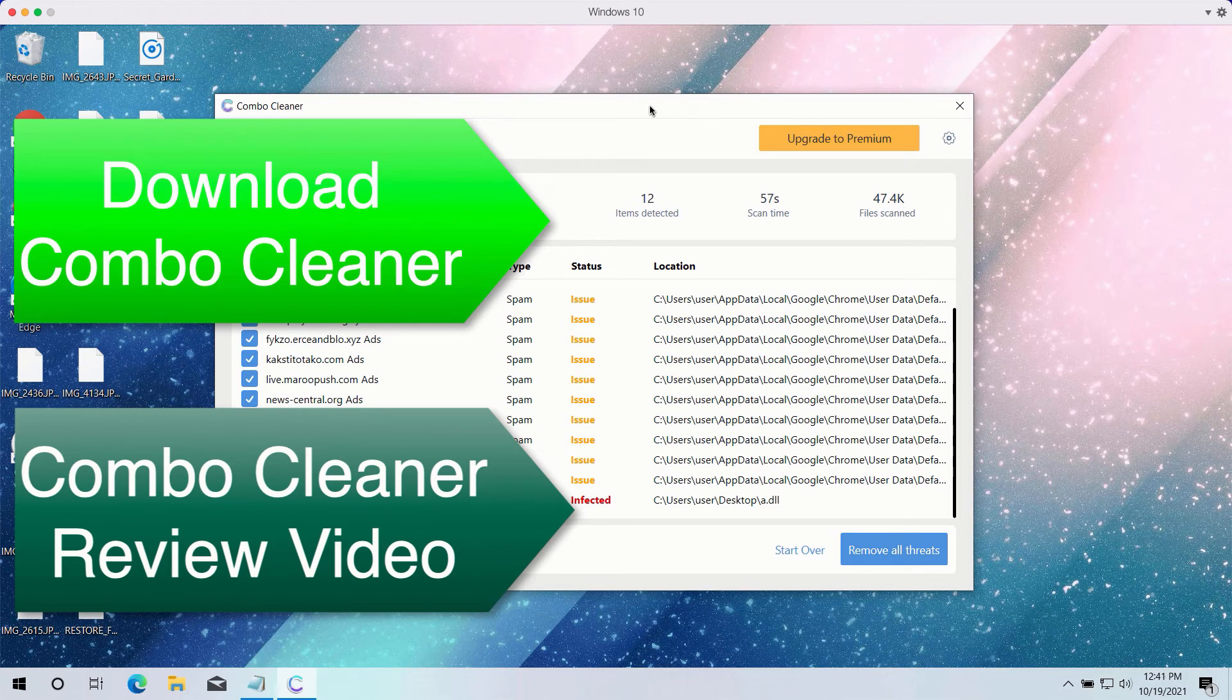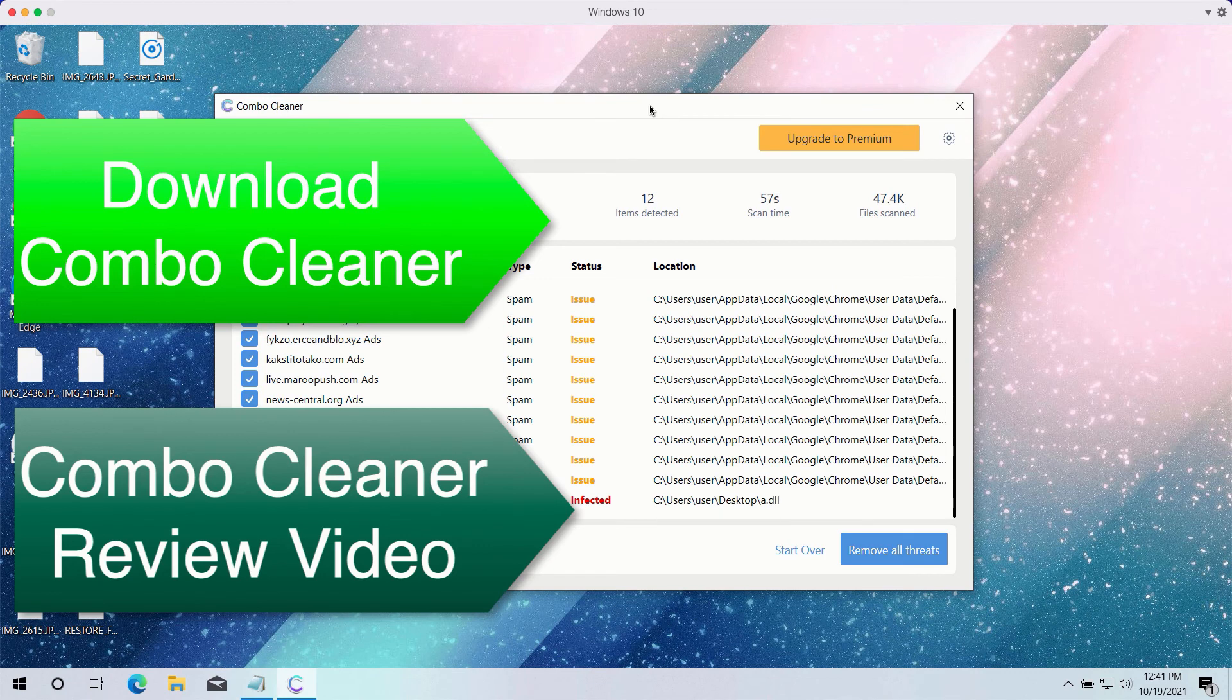Consider upgrading to the premium version of the software to make sure that all your data is in a safe place.